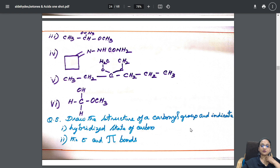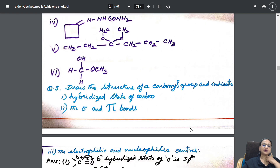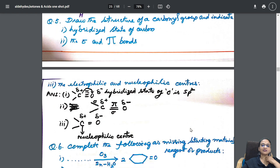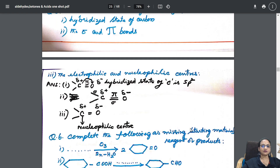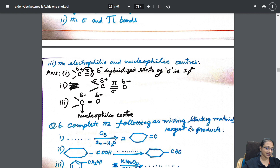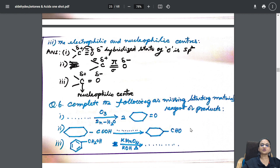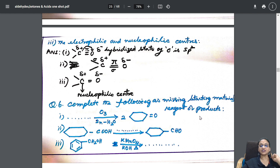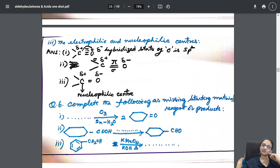Draw the structure of a carbonyl group and indicate the hybridization state — sigma bonds and pi bonds. They may ask what happens when an electrophile attacks or when a nucleophile attacks. This question type — complete the following missing starting material, reagent, and products — covers all cases: sometimes the reactant is missing, sometimes the reagent, sometimes the product.